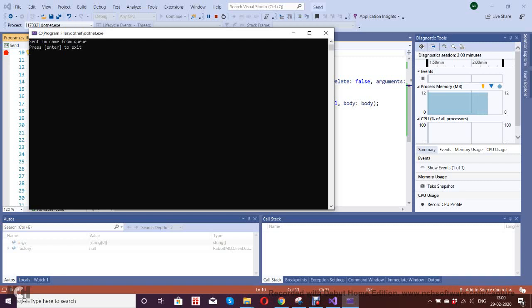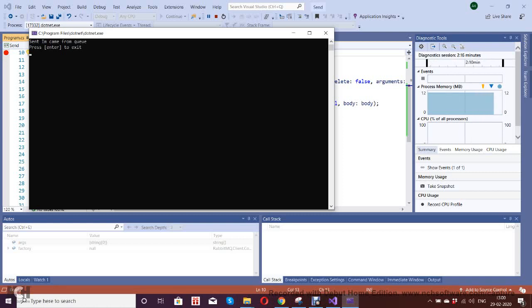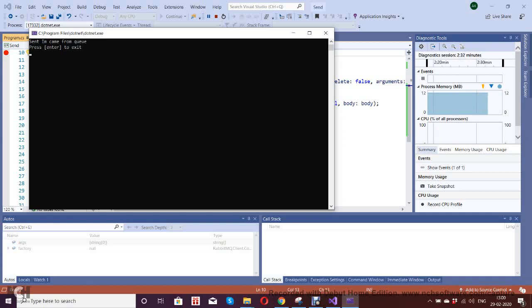Hello, so last session we saw how to send the message using RabbitMQ. This session we're going to see how to receive from the queue. Last session we created the connections and enabled the channel to publish the messages — just watch my previous playlist. Today I'm going to show you how to receive the message from the queue.